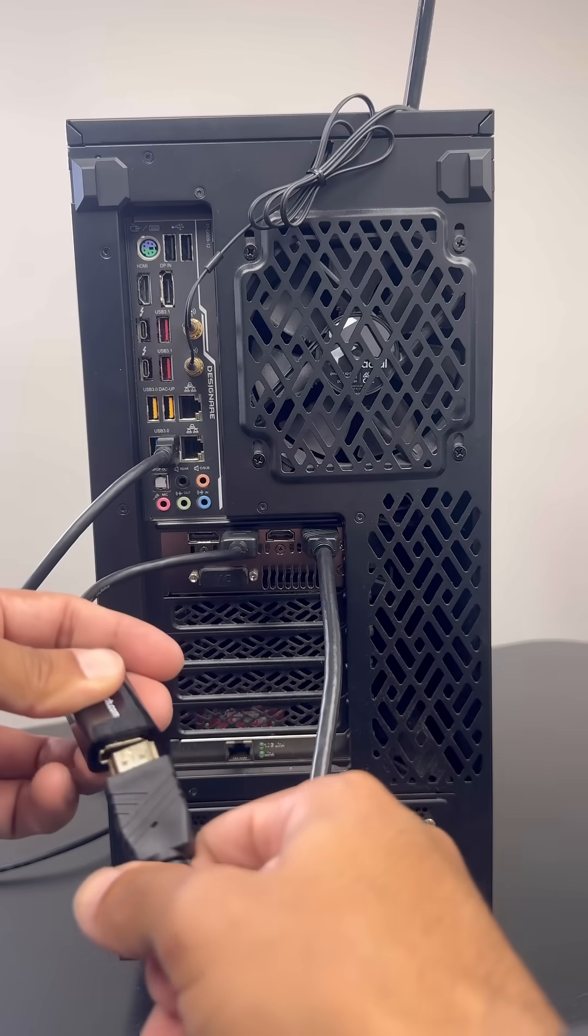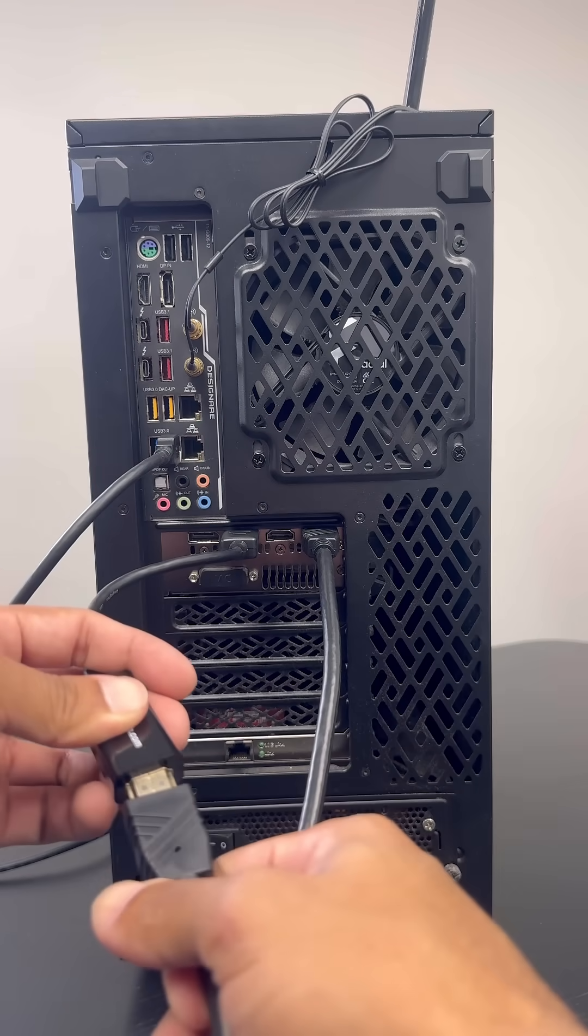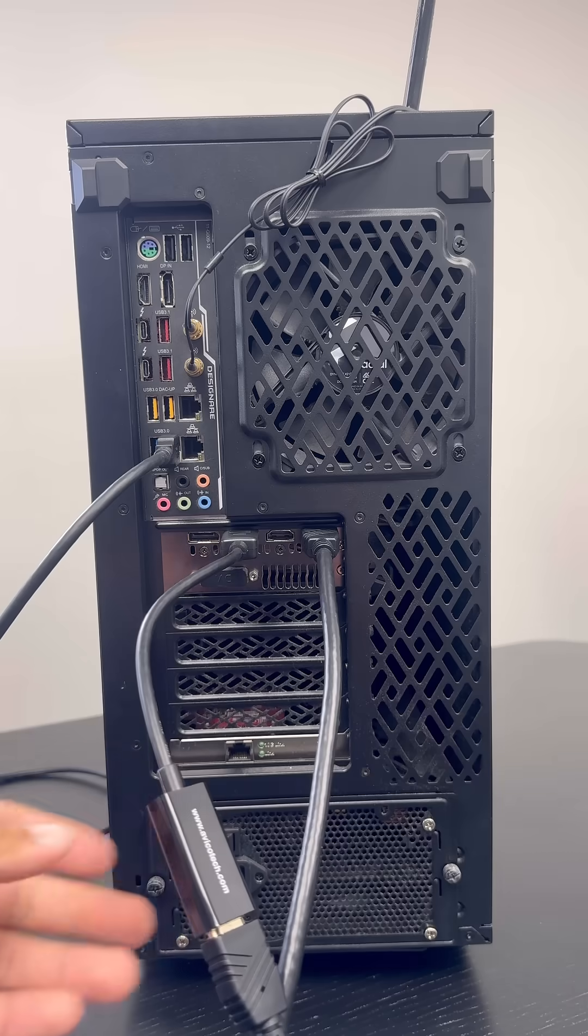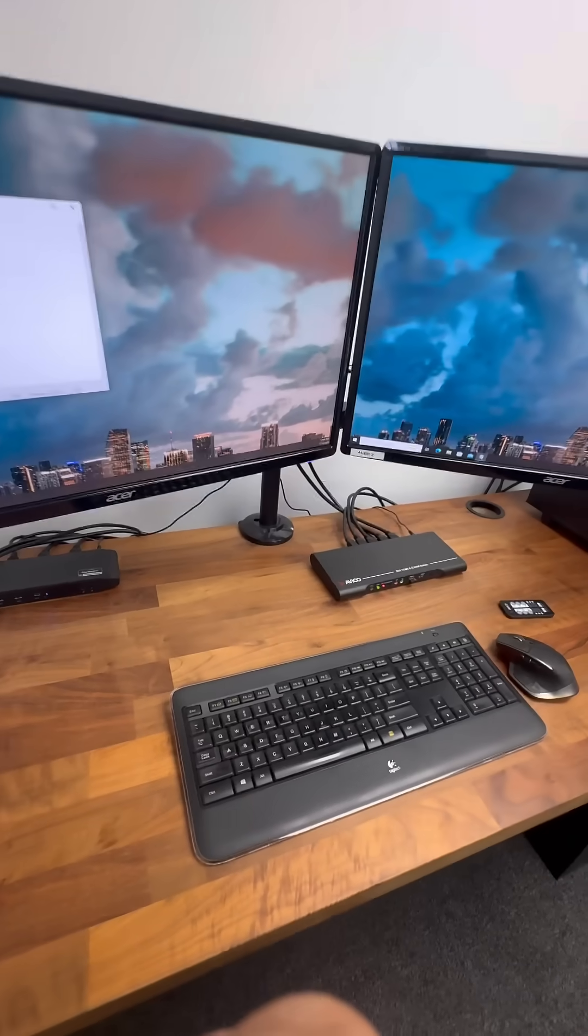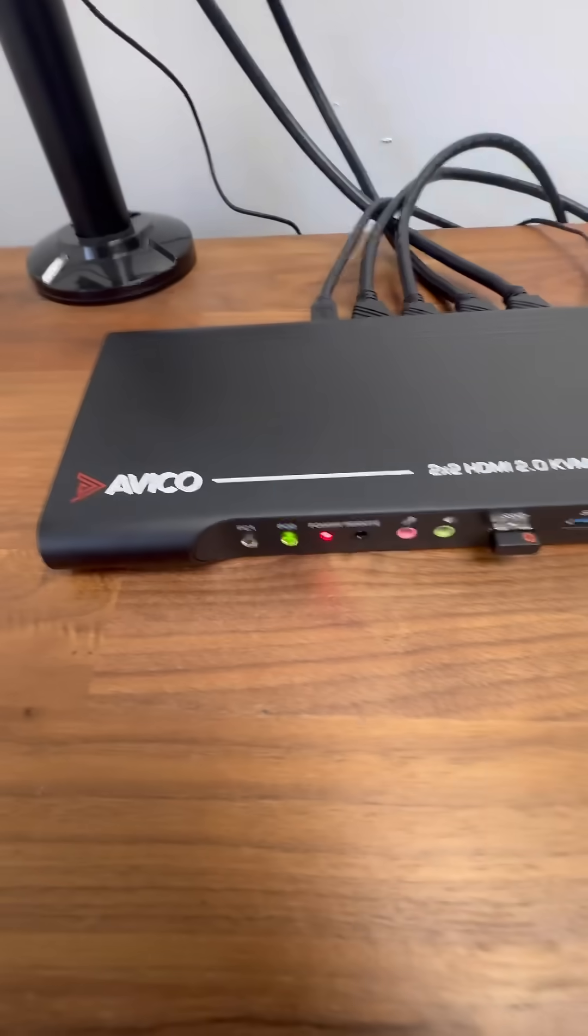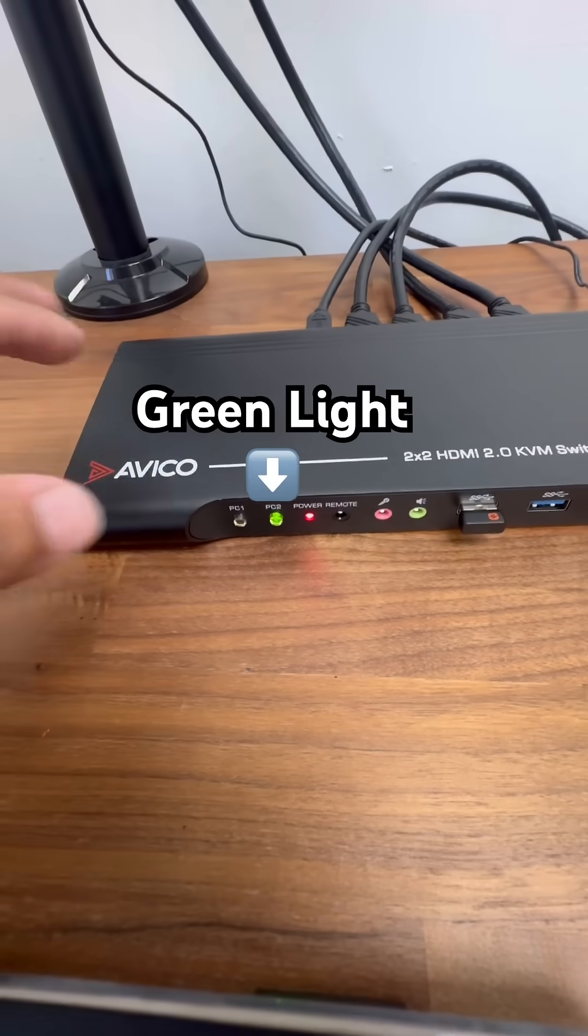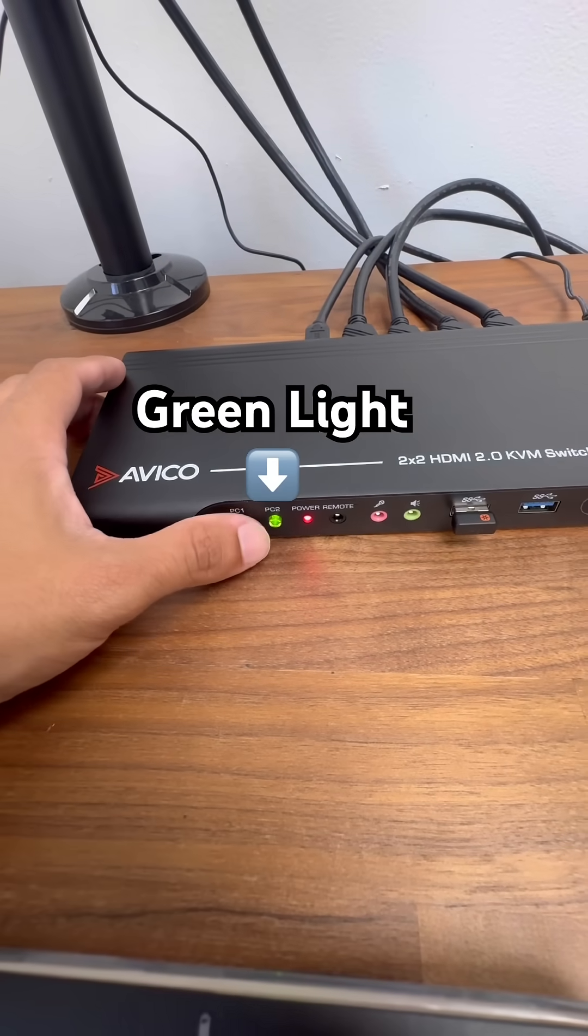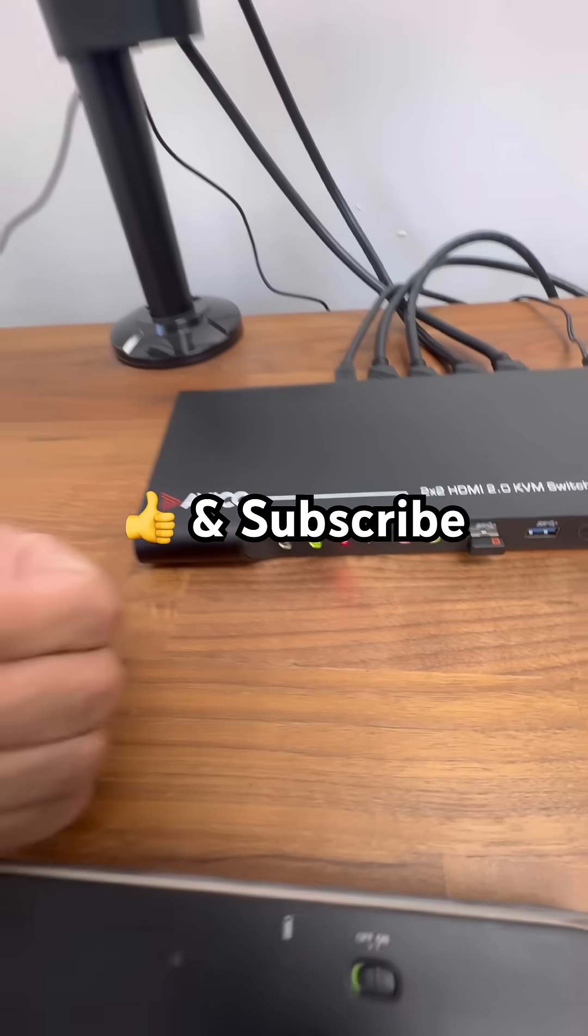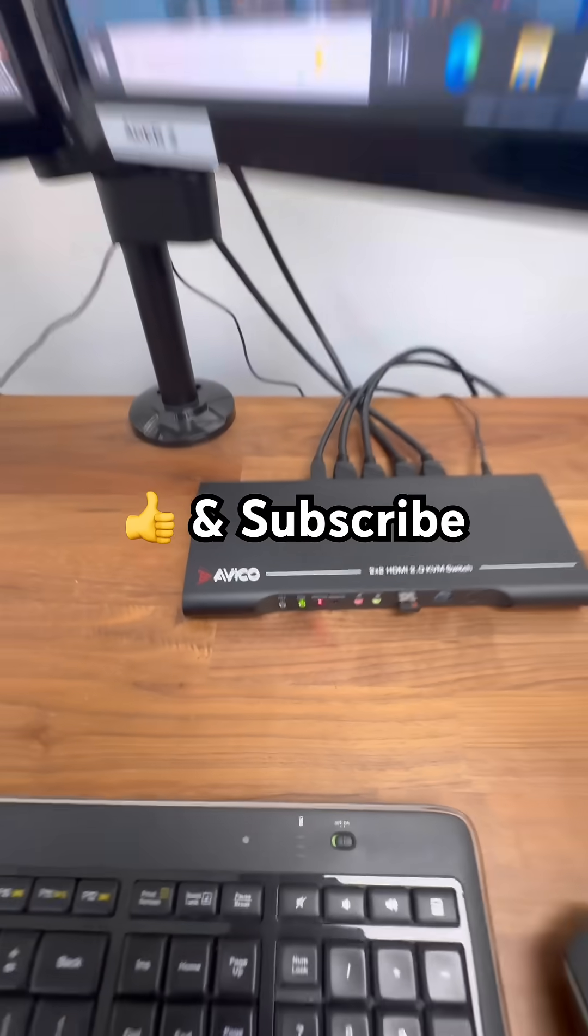Once you're all set up, you should see a solid green light on the PC2. That indicates that you have the USB connection perfectly.